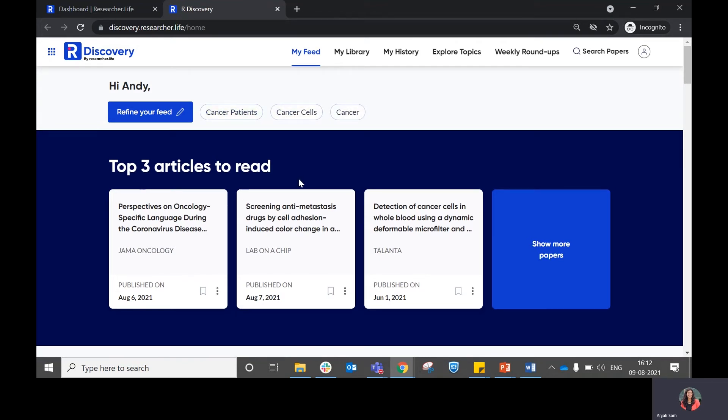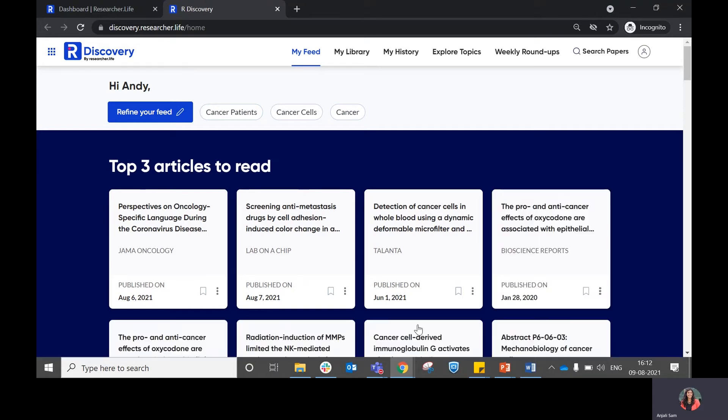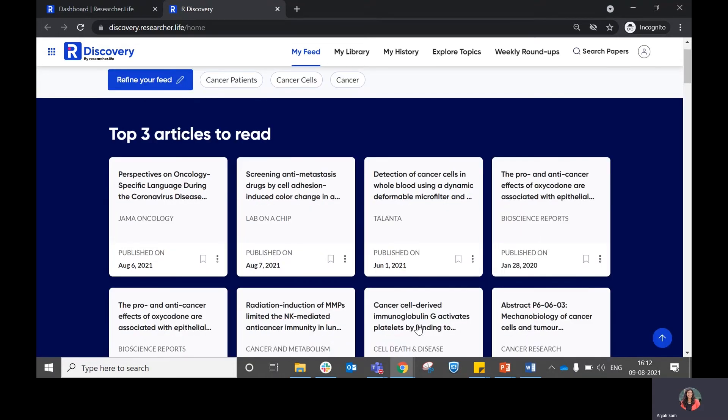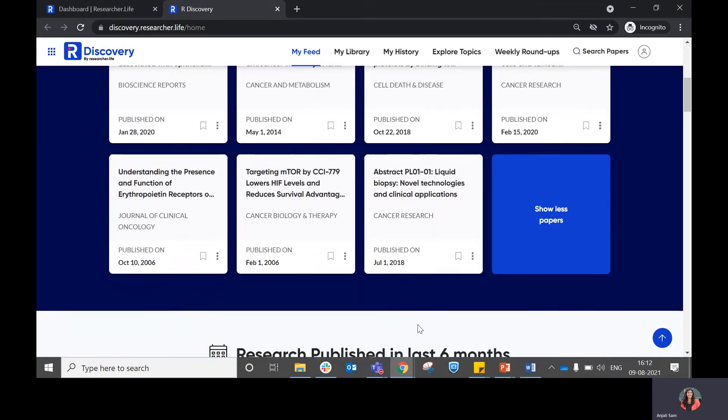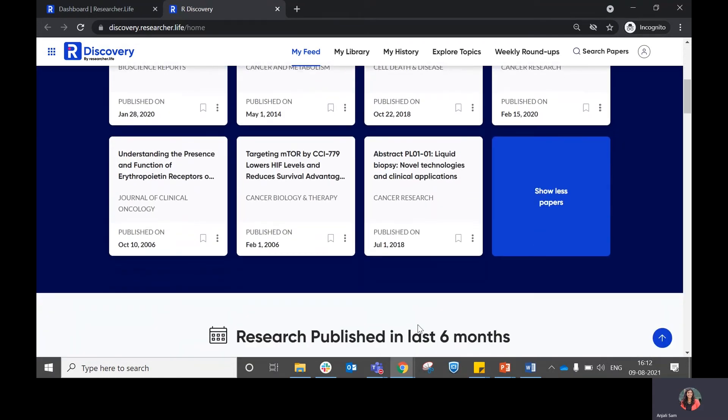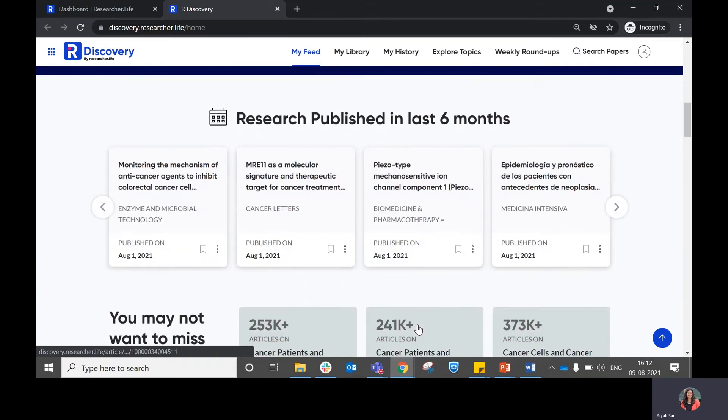The first section here talks about the top three articles that you can read. Clicking on show more papers will show you more recommendations.